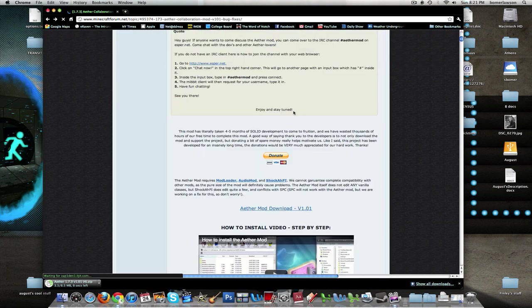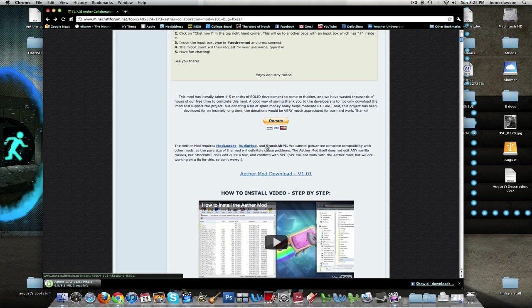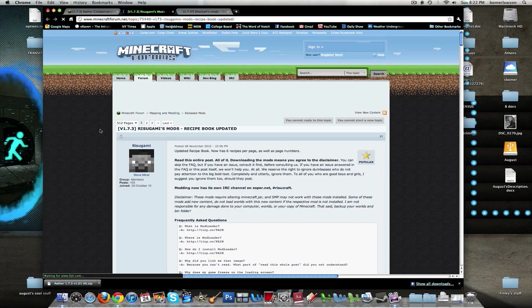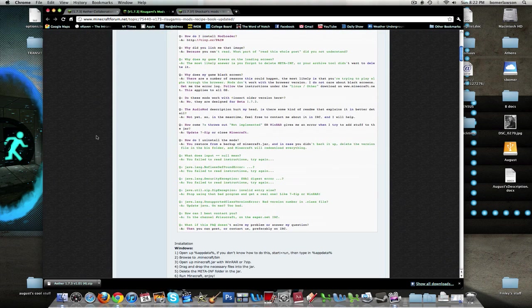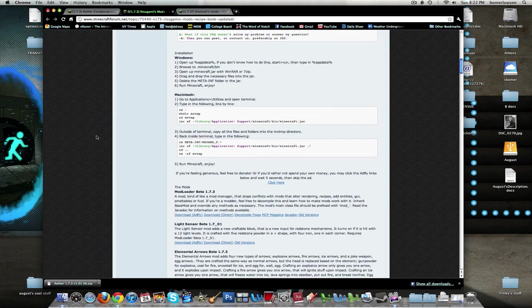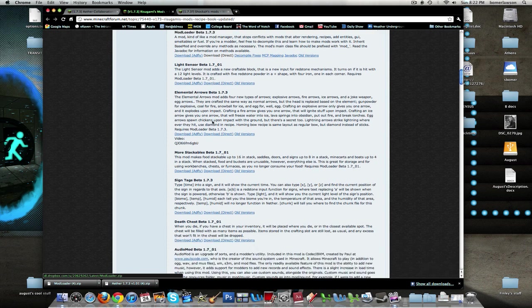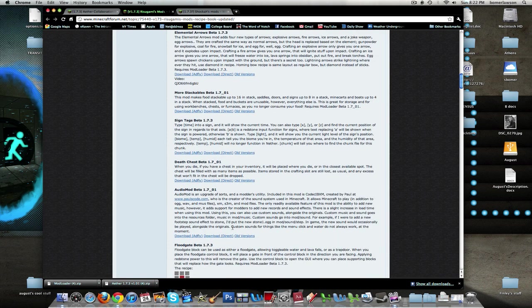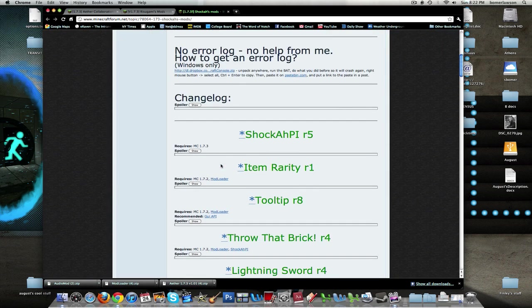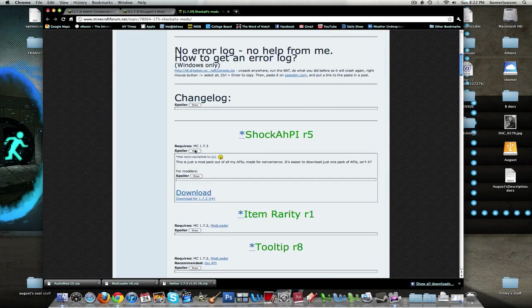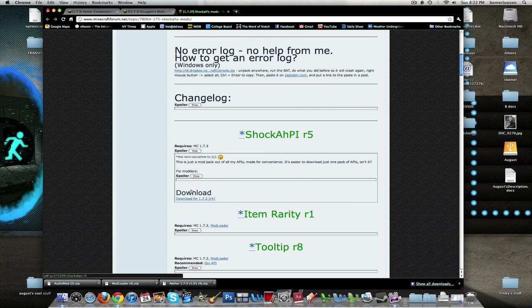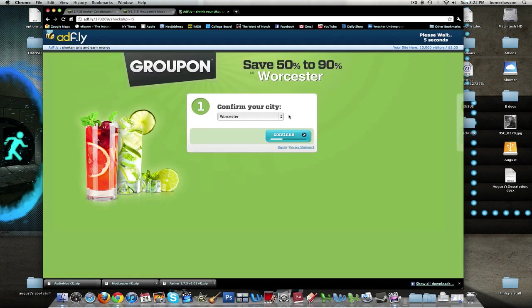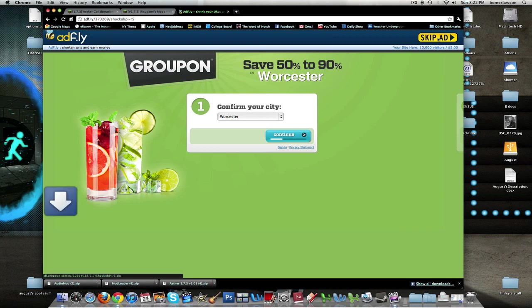Now I'm going to go back to the forum page, scroll down to see where it says the Ether Mod requires Mod Loader, Audio Mod, and Shock AHPI. So I'm going to open those in different windows. The Mod Loader and Audio Mod are on the same page. They're both part of Rizugami's mods. Scroll down and there's Mod Loader Beta 1.7.3 and Audio Mod. Then go to the Shockers one and click Show on Shock AHPI and click Download. It takes you to AdFly. Those look like nice drinks.